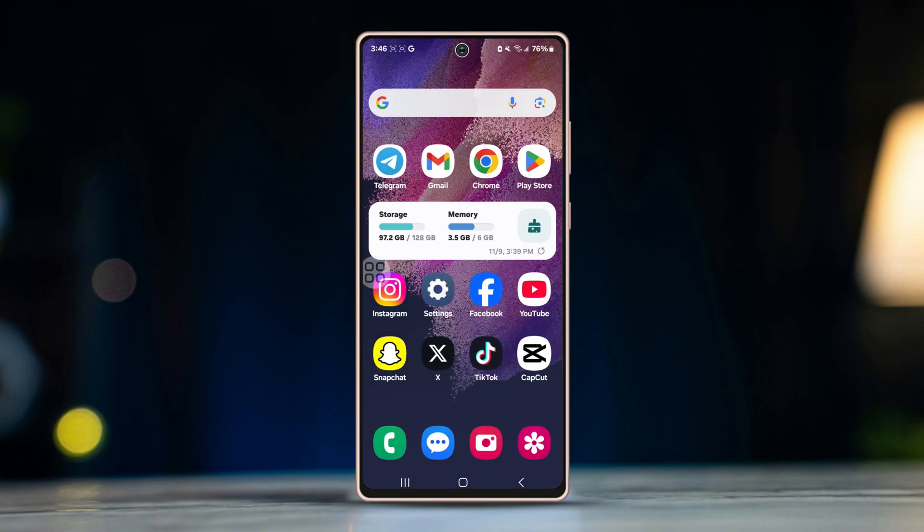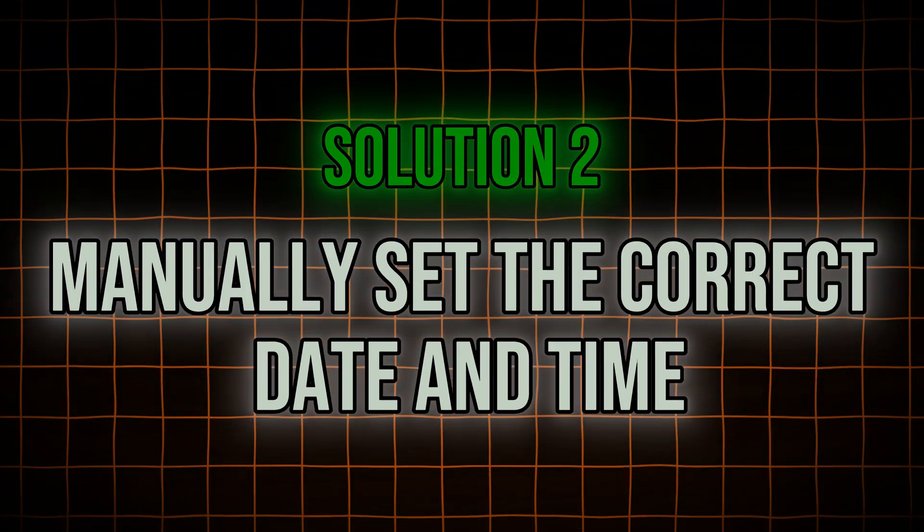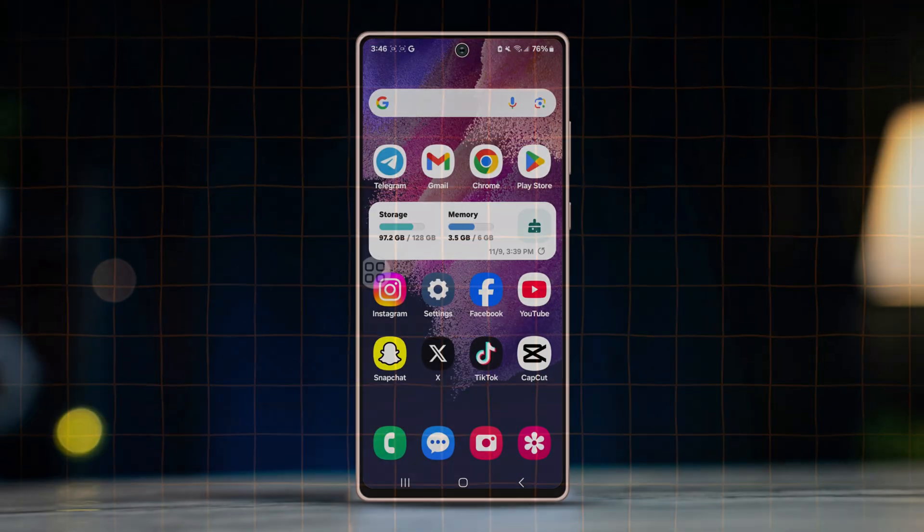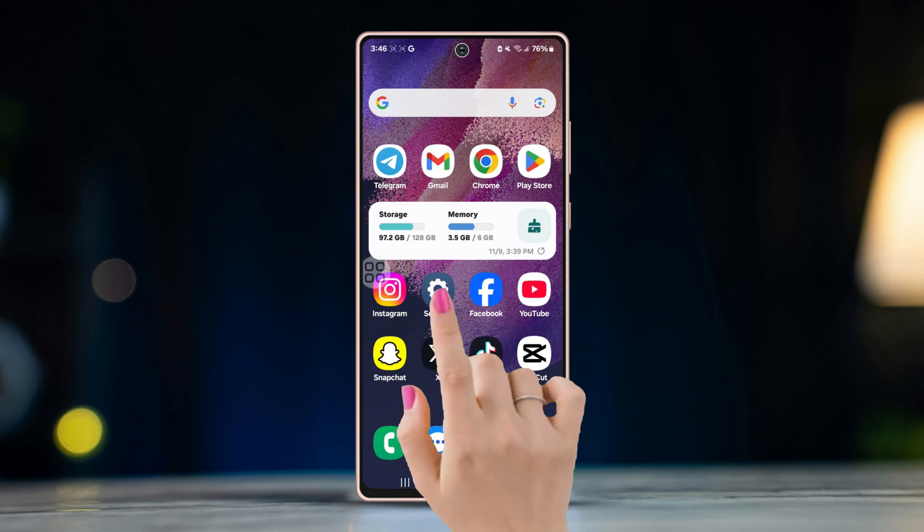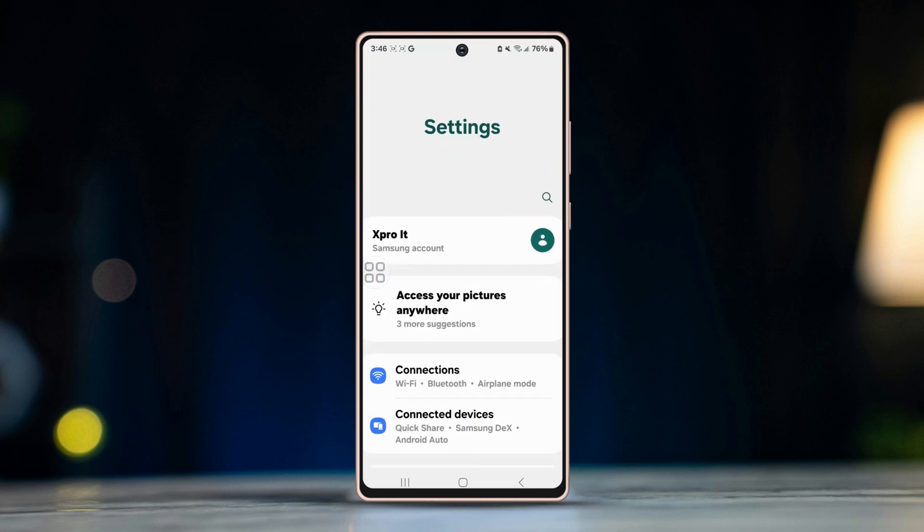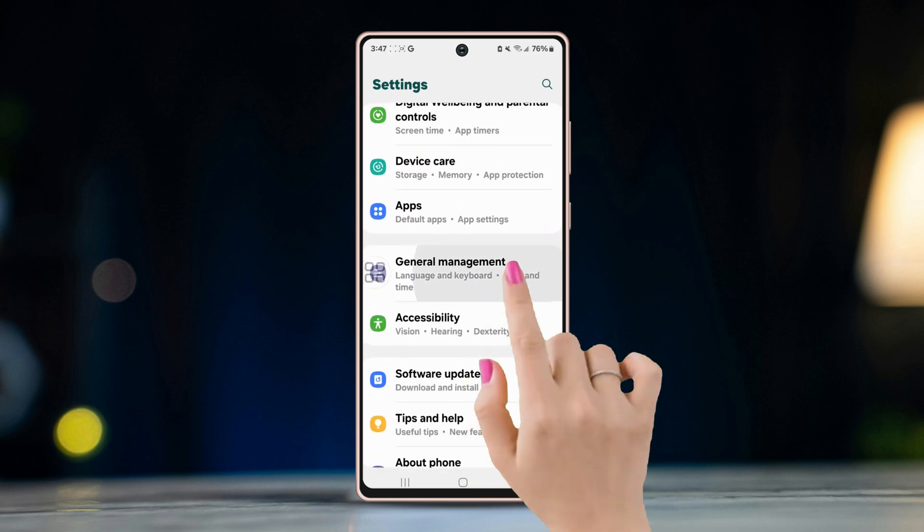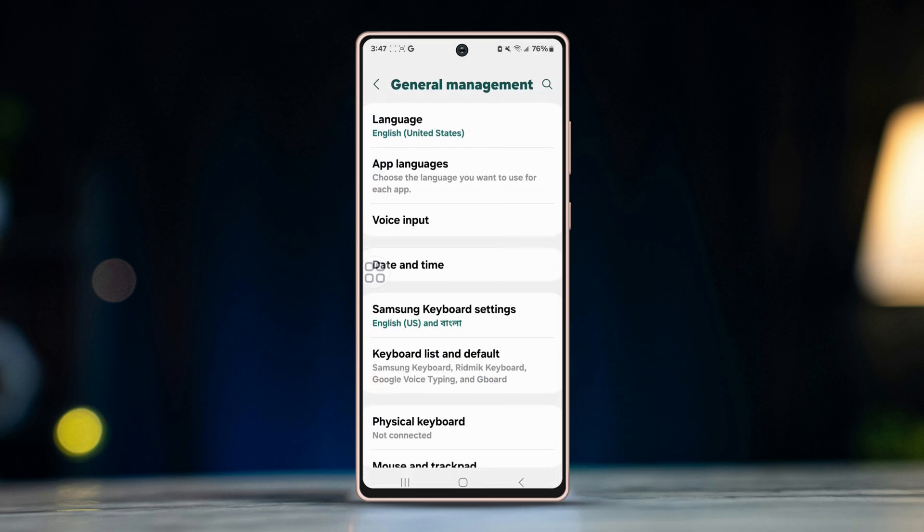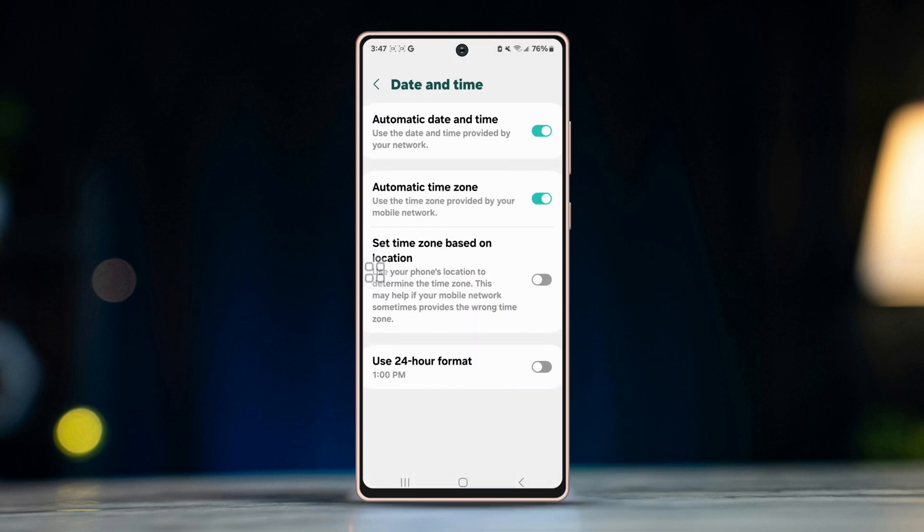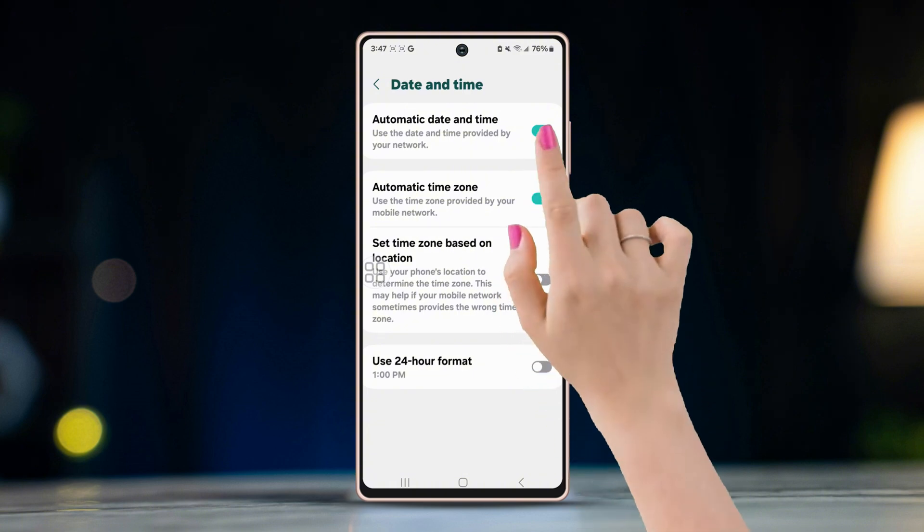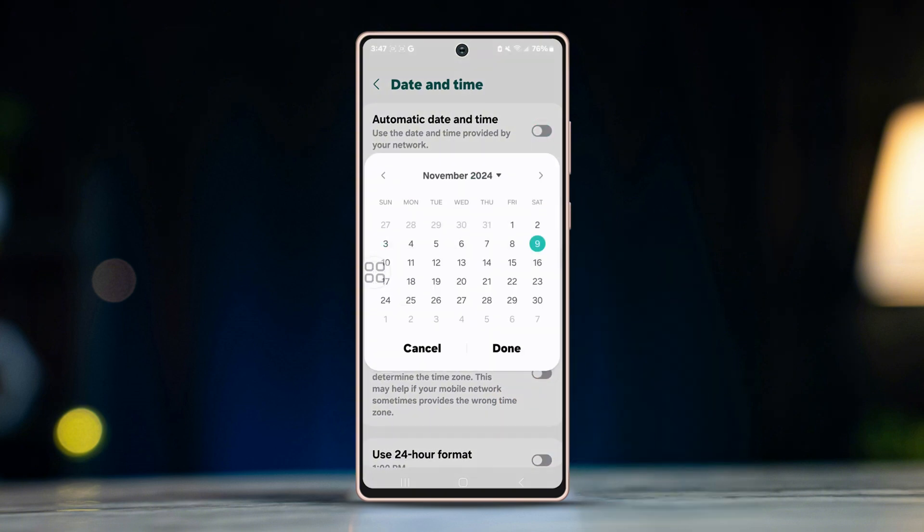Solution two: manually set the correct date and time. If the automatic option doesn't work, you can manually set the correct date and time. Open Settings, tap on General Management, select Date and Time, turn off automatic date and time, and manually adjust the date and time to match your time zone. Restart WhatsApp and see if the error is fixed.